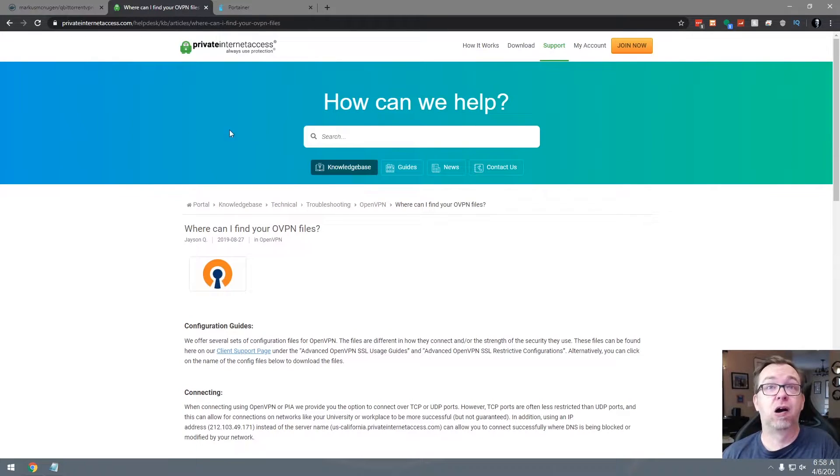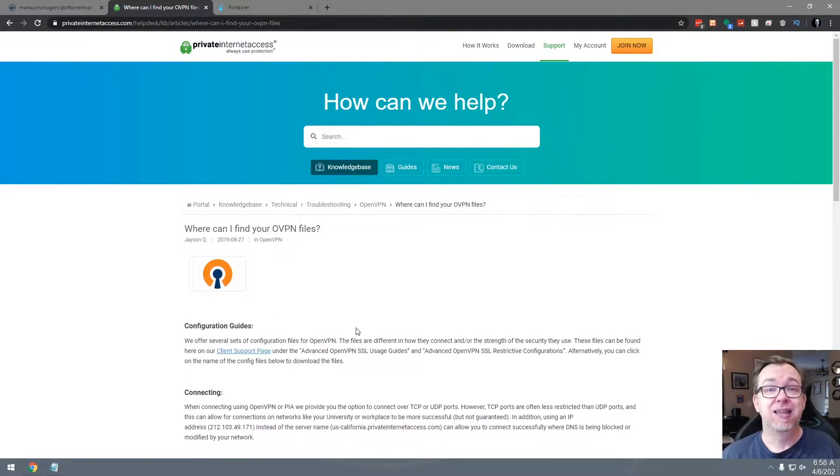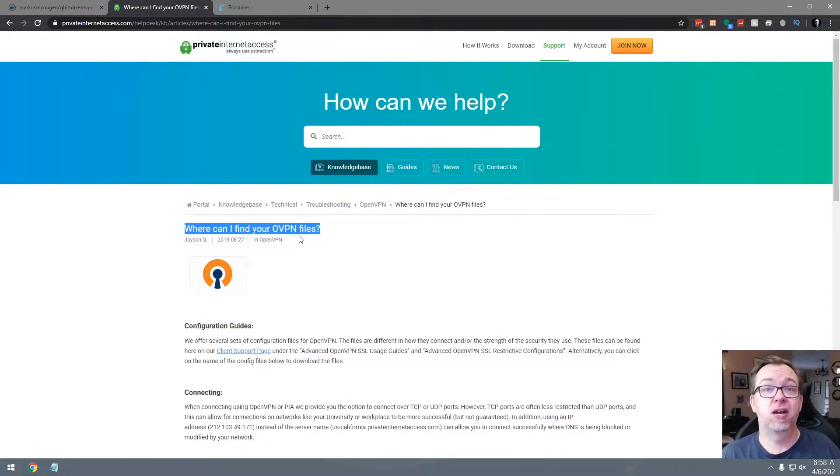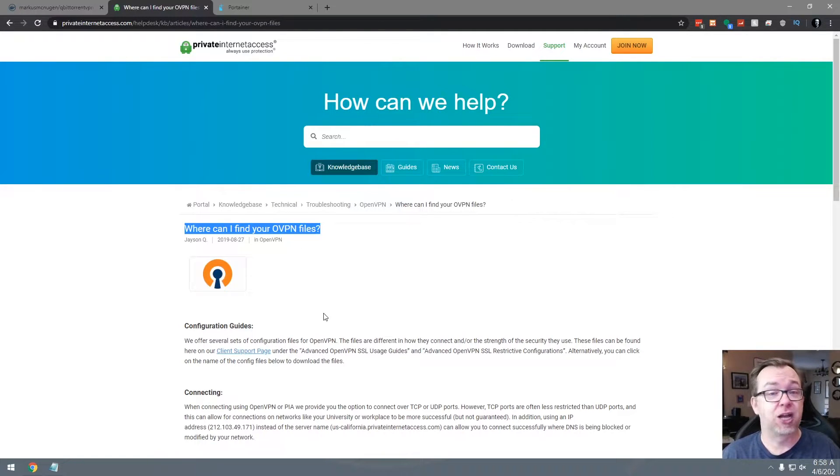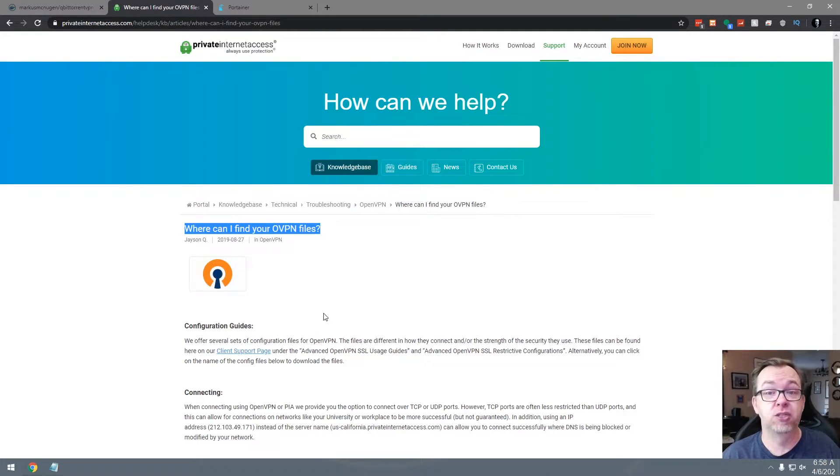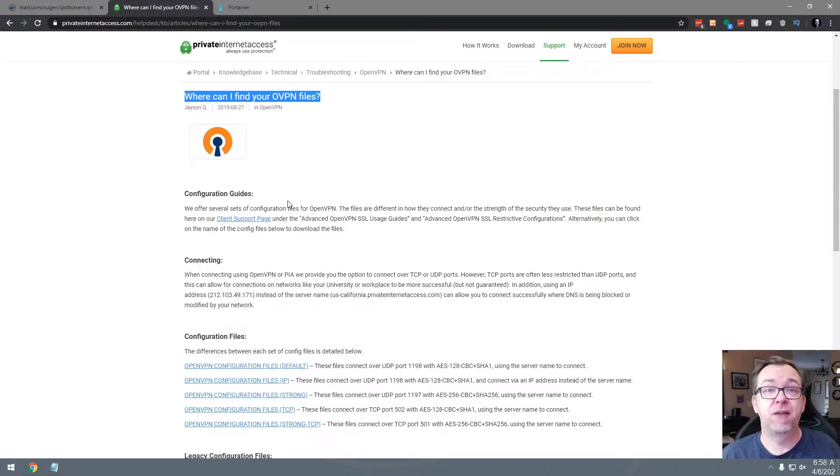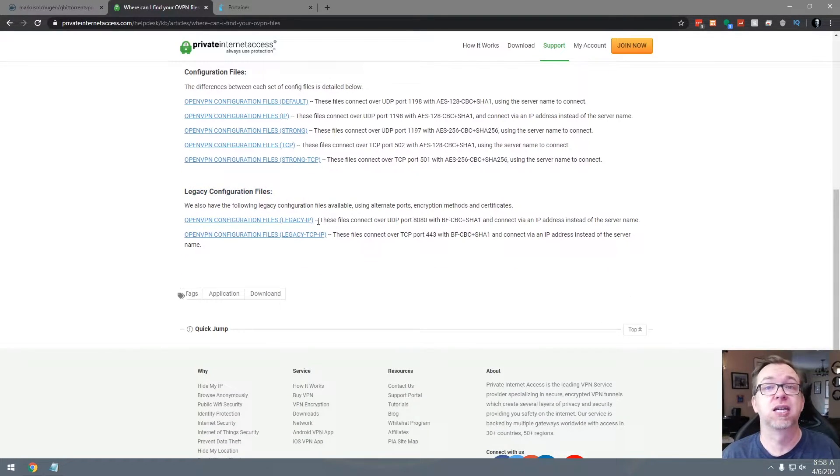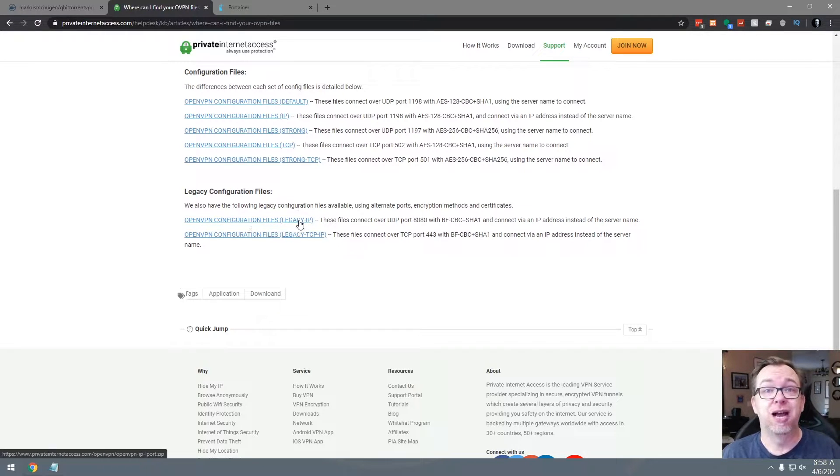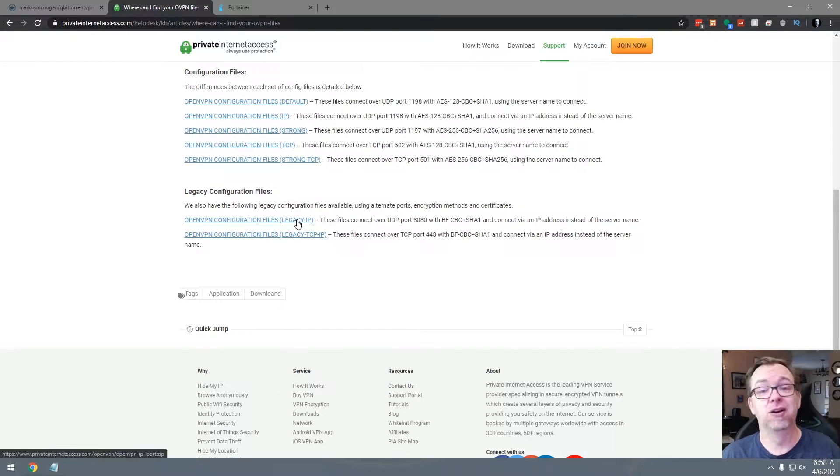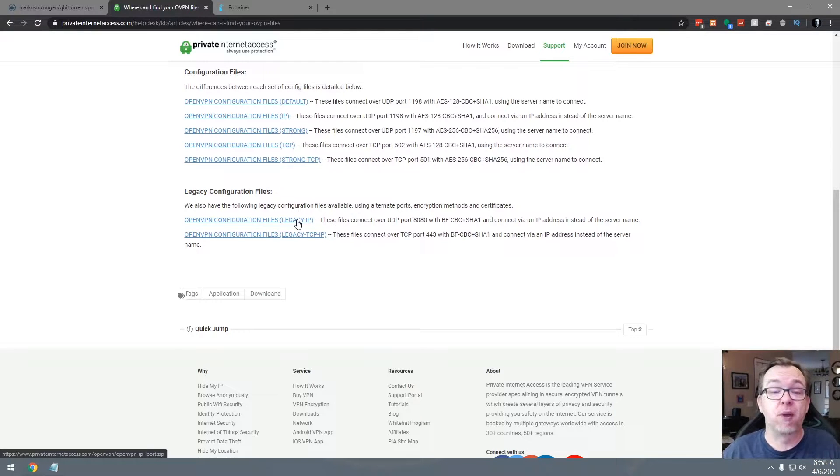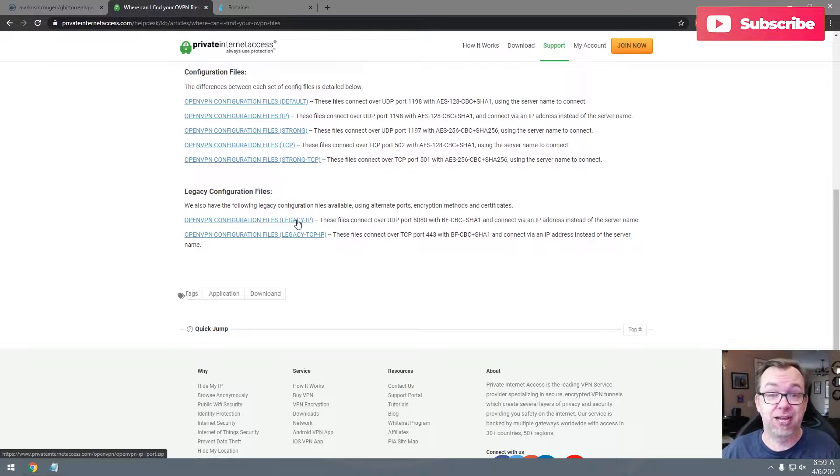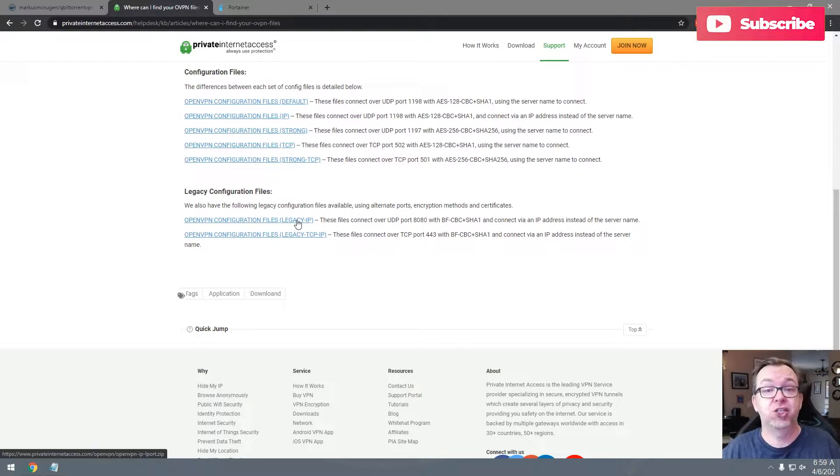So what you'll need to do is go to your OpenVPN compatible VPN provider. That's a sentence. And make sure that they've got OVPN files that you can download. And here on Private Internet Access, they do have a section in their wiki about where can I find OVPN files on this page. I'll have this link in the description in case you want to use PIA as well. But if you scroll all the way down, I'm actually using the legacy configuration files. And I'm using legacy IP. I've downloaded this zip file right here, and it's on my desktop.